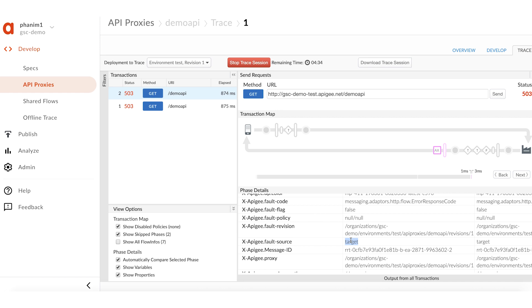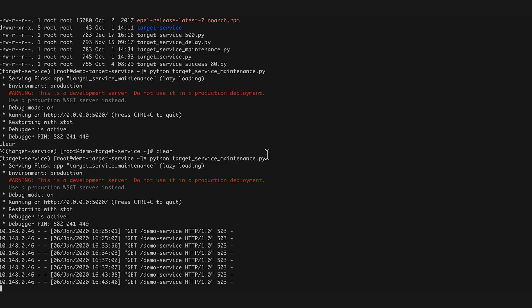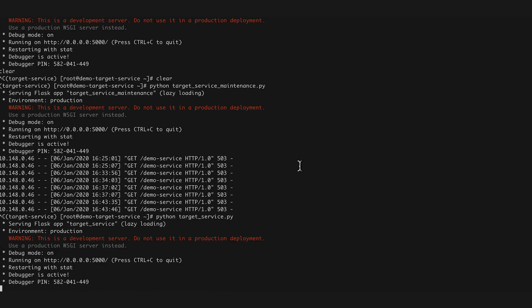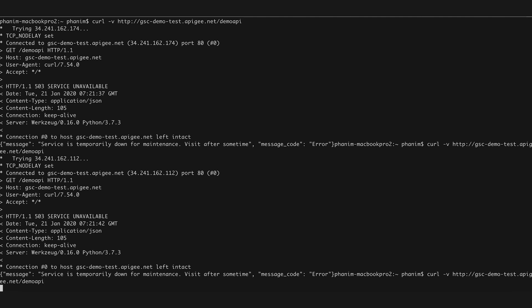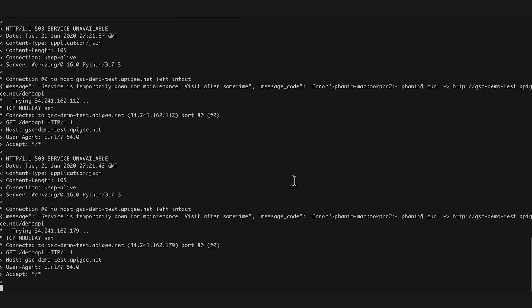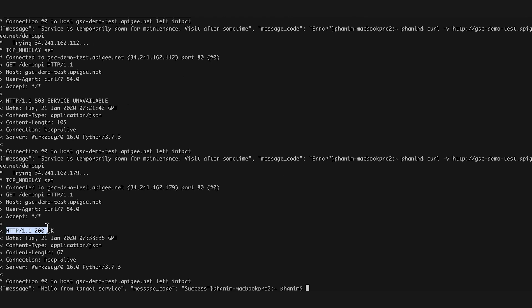In this demo, the back-end service is owned by us, so I will bring it back online from maintenance mode. Now the back-end service is online. I will make the API calls again. The API proxy is returning successful responses. Remember, if the back-end service is owned by a different team, then you need to work with them to bring it back online or fix any issue with the back-end service.